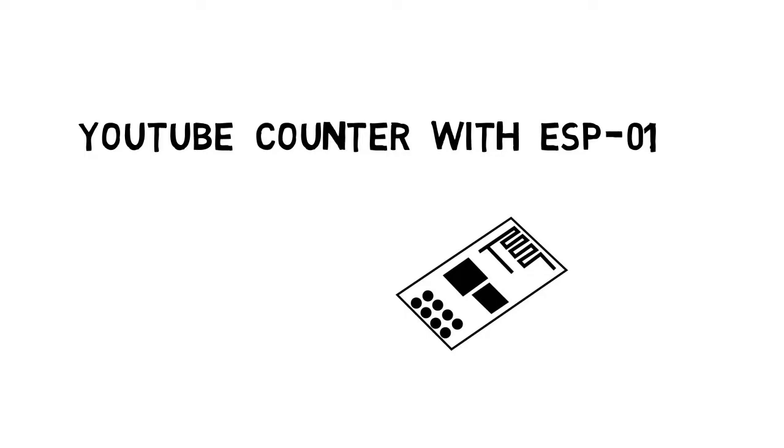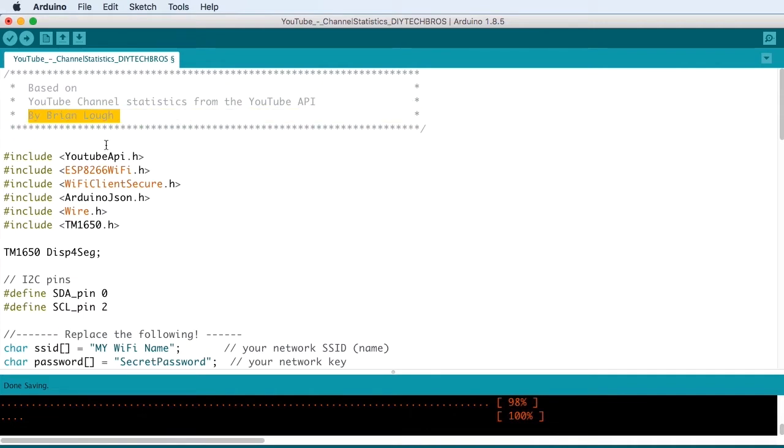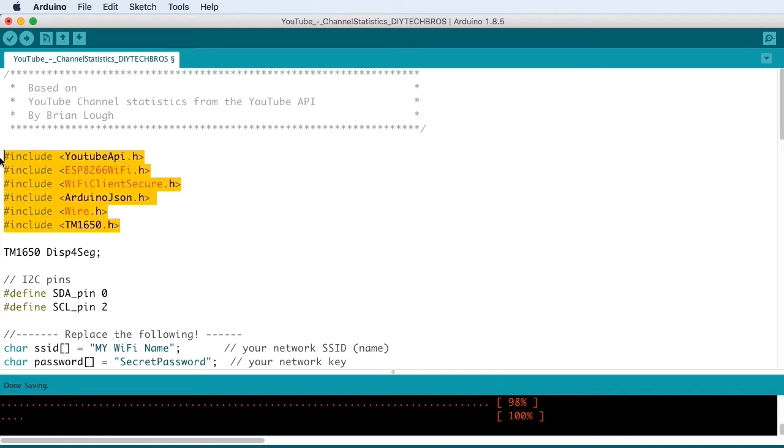Also, this tutorial assumes that you're already familiar programming the ESP8266 with the Arduino IDE.